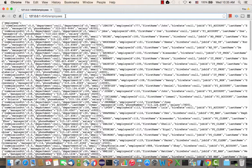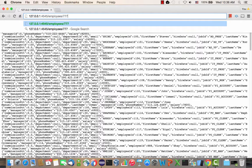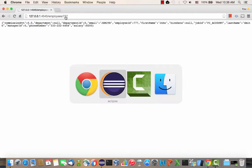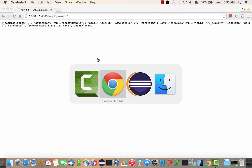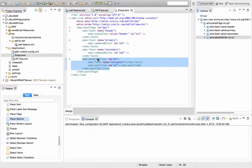One thing also to show you here is that we also have the option to provide a parameter to this address and then get the details of a specific employee. So now that we have this service running, we're going to switch back into Eclipse.